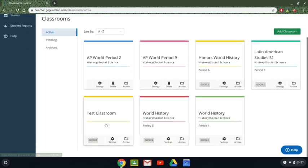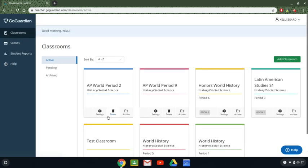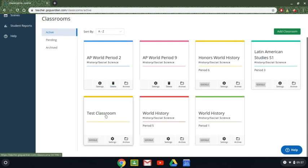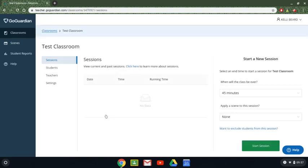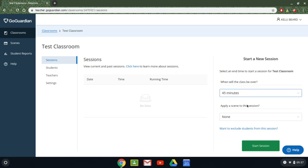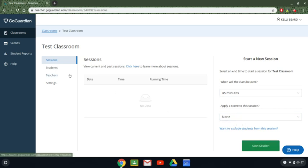So we'll play around doing some stuff in here and then I'll show you some of the features using one of my other classes. Now if I wanted to go into my classroom and operate it for the first time I would click on the classroom which I call test classroom. I can start a new session over here. It's going to be a 45 minute period. We'll talk about scenes in a moment and I can start my session. Before I do that though let's look at our other options.